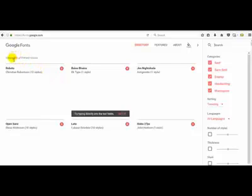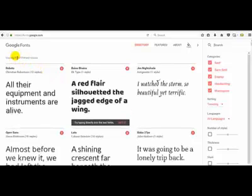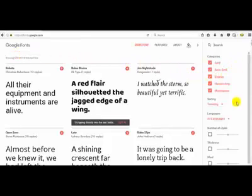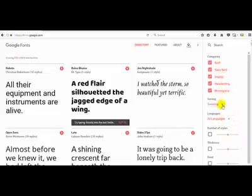As you can see right here, as of the recording of this date there are 818 available fonts. Now the right hand side over here there's a way to limit or narrow down the fonts that you're looking for. Right now by default all of them are highlighted.